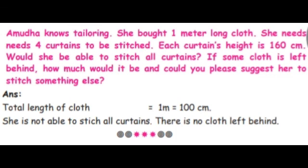Amuda knows tailoring. She bought 1 meter long cloth. She needs 4 curtains to be stitched from that cloth. If each curtain's height is 160 centimeters, would she be able to stitch all the curtains? If some cloth is left behind, how much would it be? Could you please suggest something else she could stitch? What is the total length of the cloth? 1 meter. We need to work in centimeters since each curtain must be 160 centimeters tall.